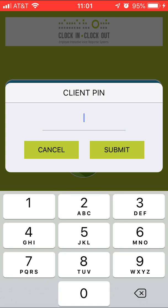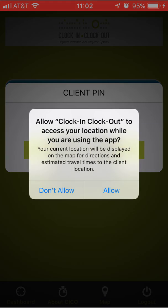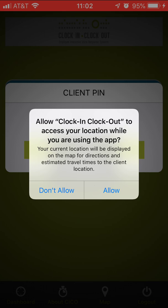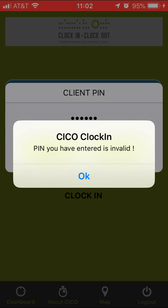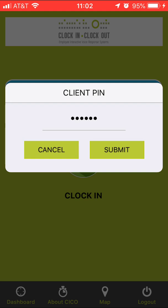And here it's asking me for the client PIN. The client equals the consumer in clock in clock out, so this is going to be a five digit number that the consumer will have. I'm going to go ahead and add it in. And it says allow clock in clock out to access your location while you are using the app. What this is doing is turning on that geolocation, so I'm going to allow that. And oh, I got a message that says the PIN you have entered is invalid. I must have typed too many characters in it or something, so I'm going to go ahead and go back to it and erase it.